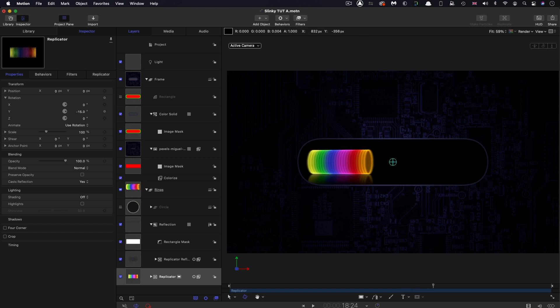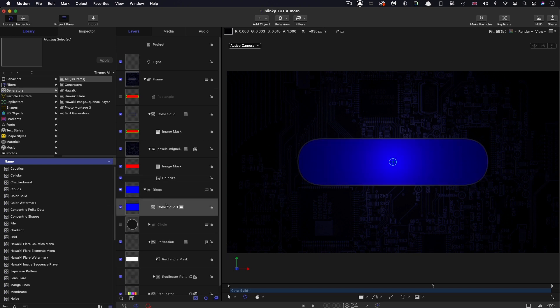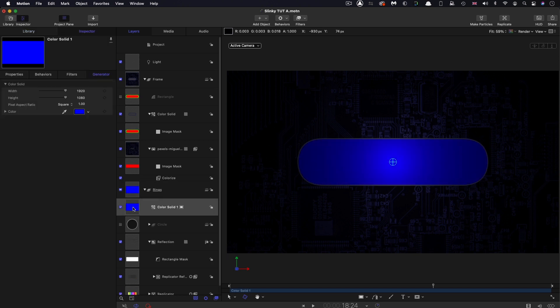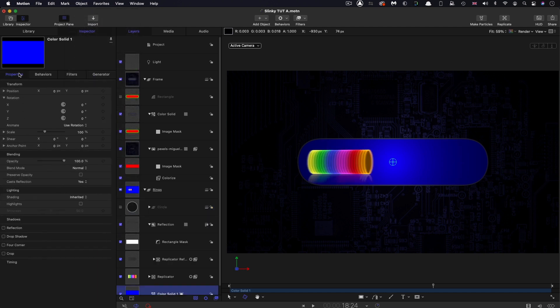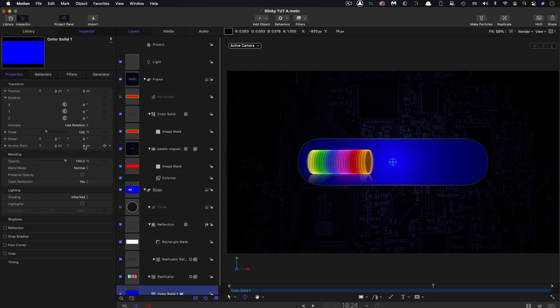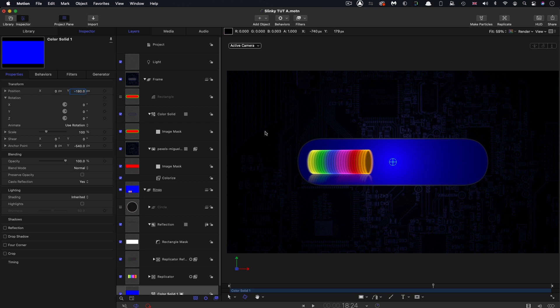The next thing I want to do is create something in the background so we're not just looking at black here. Into this rings group, I'm going to add from the library another color solid. Bring that in and let's move it all the way to the back. Object, Send to Back. Let's come to properties. I want to move the anchor point down to negative 540. I want to adjust the Y position to negative 180. Then I'm going to rotate it backwards, negative 60 on X.